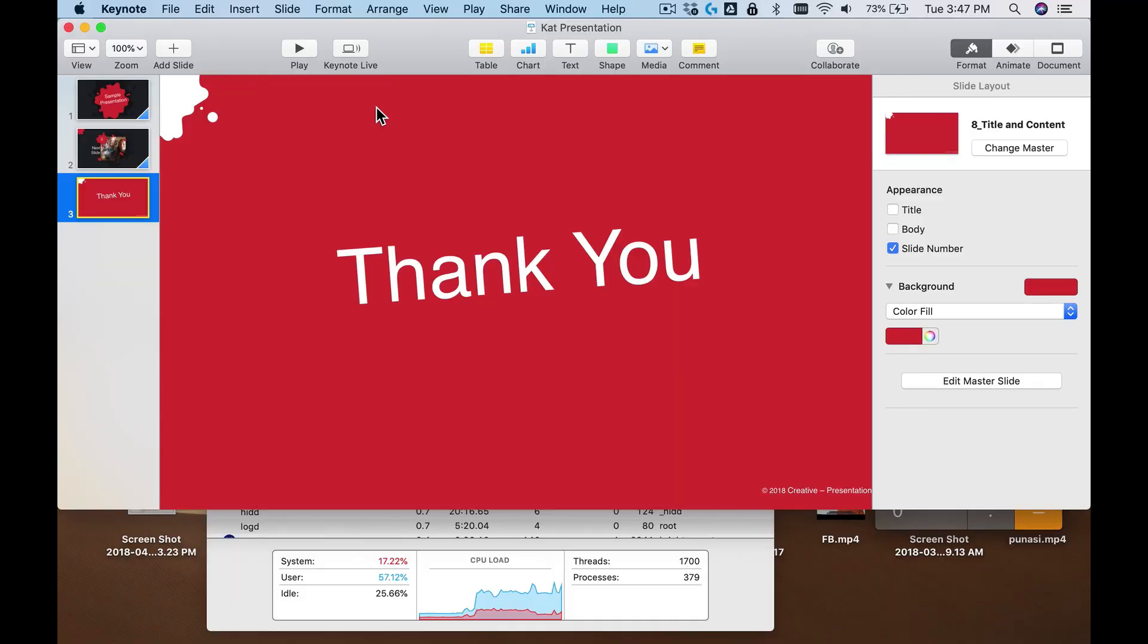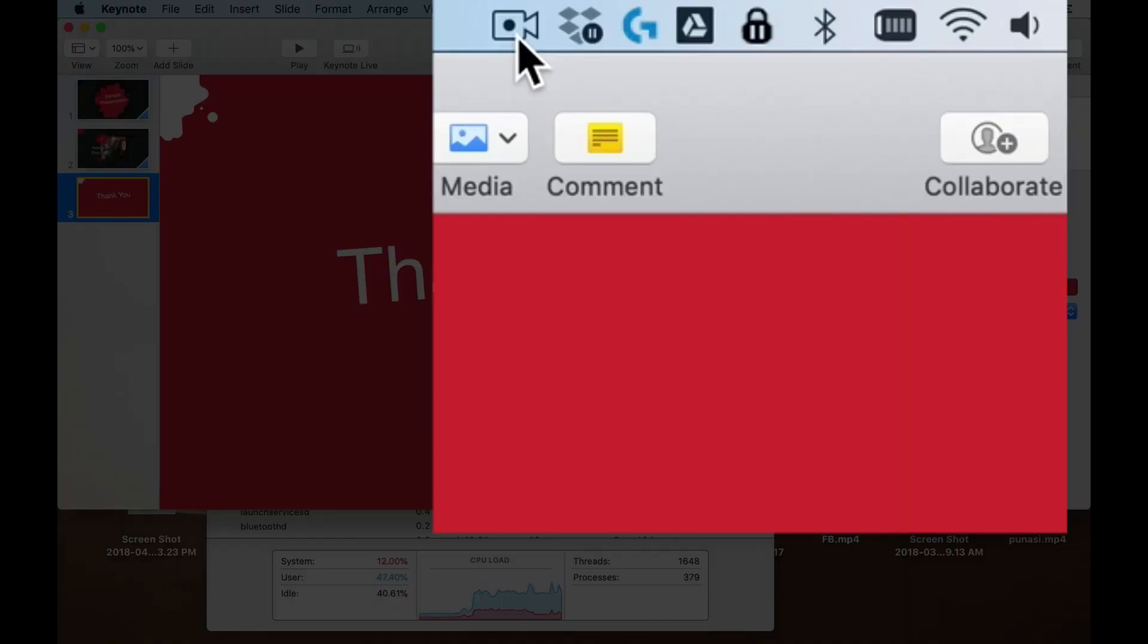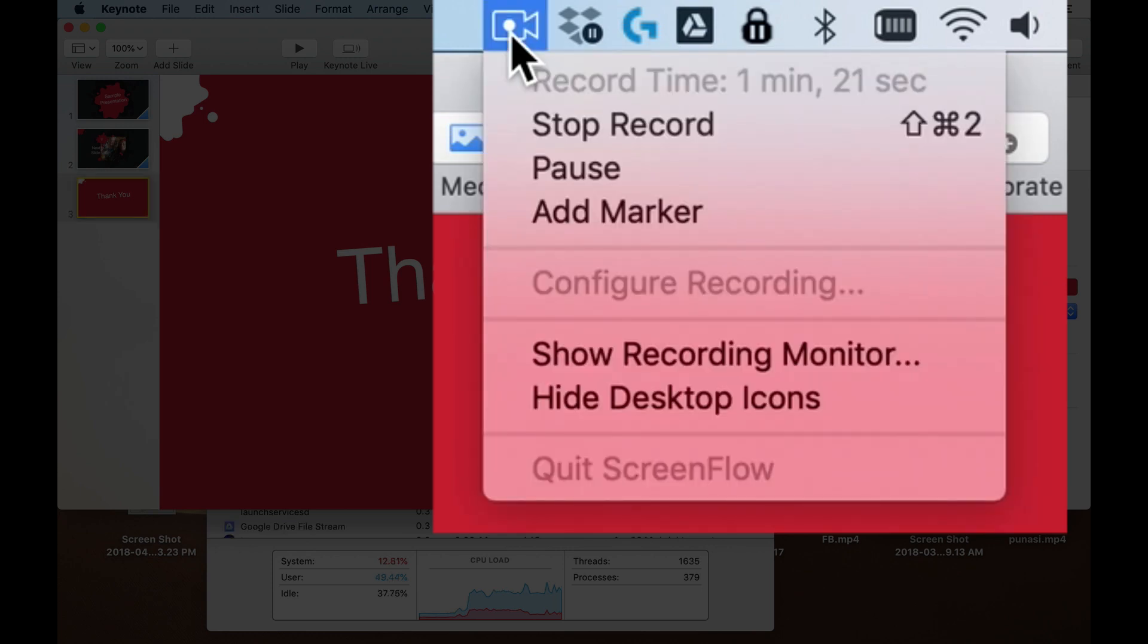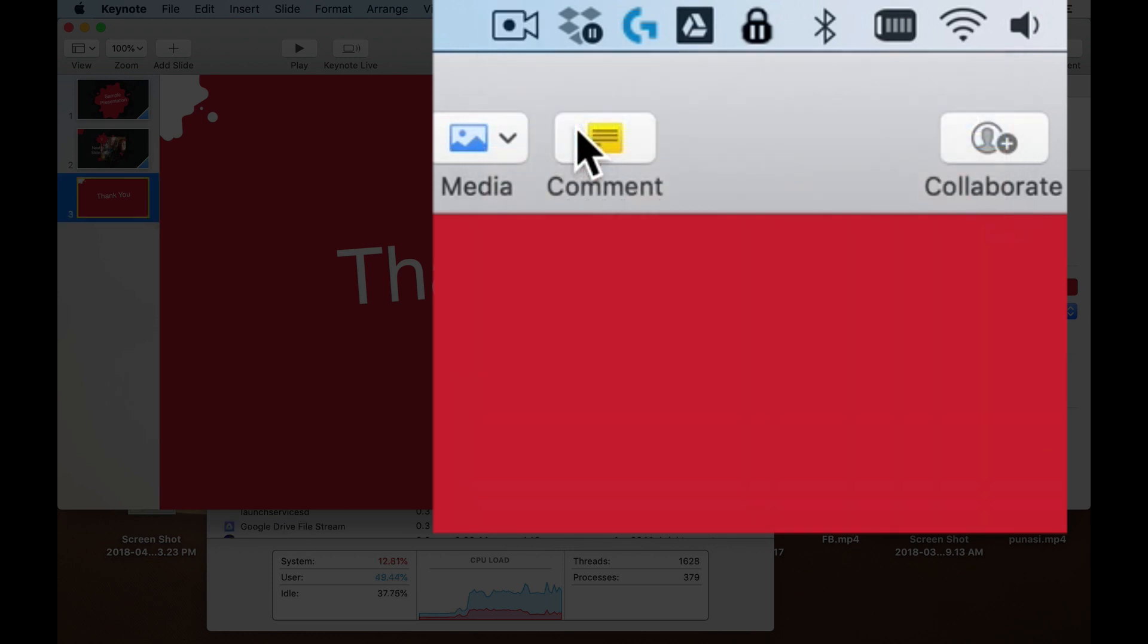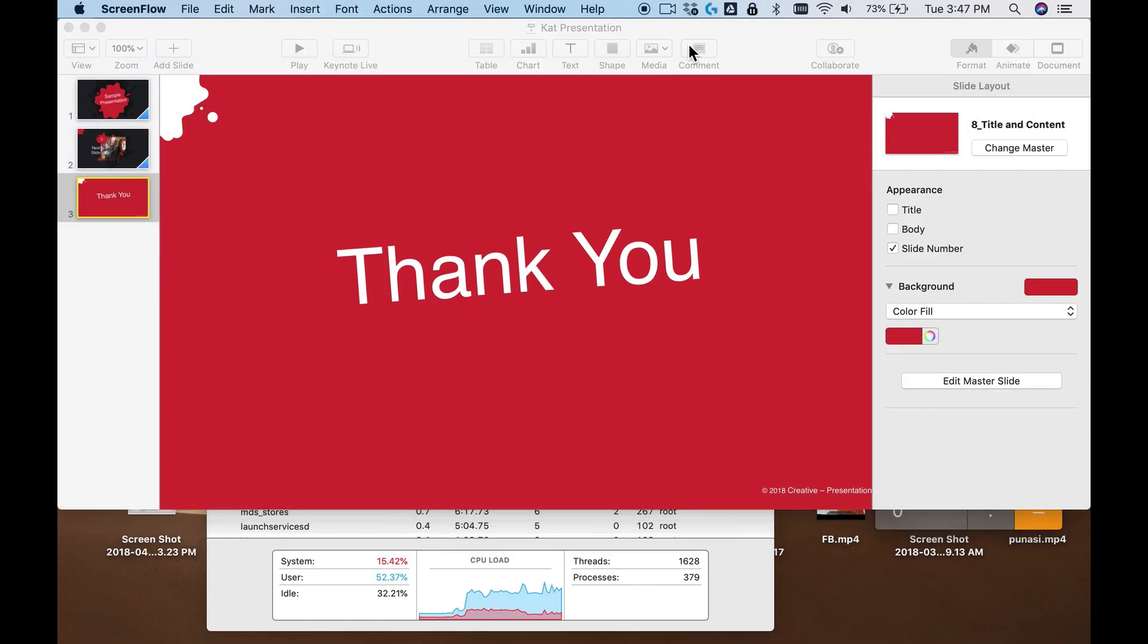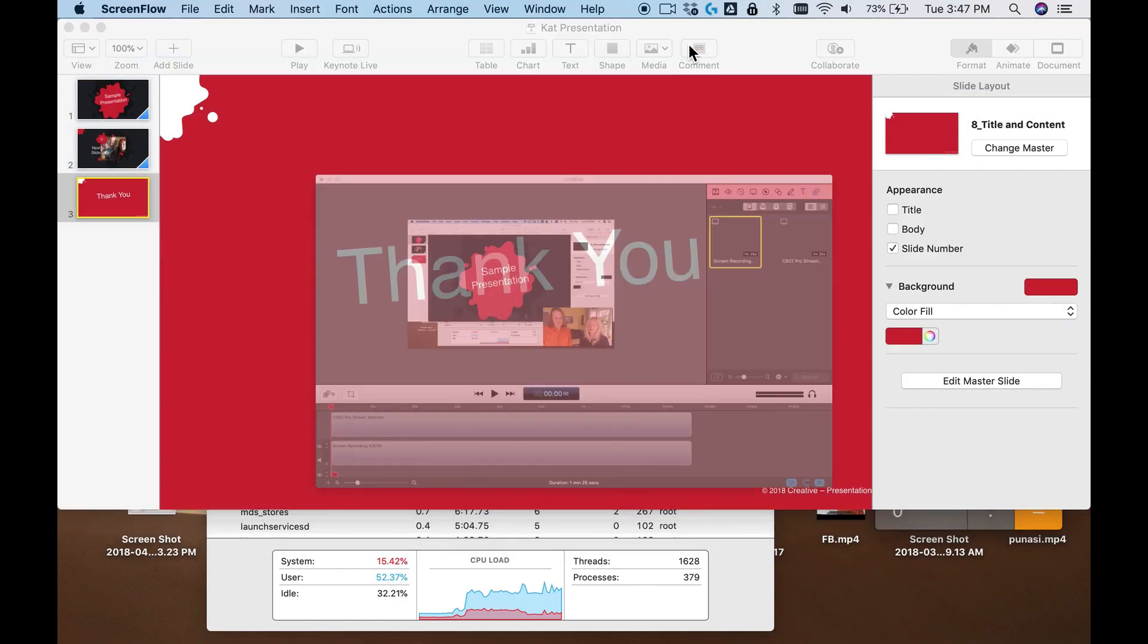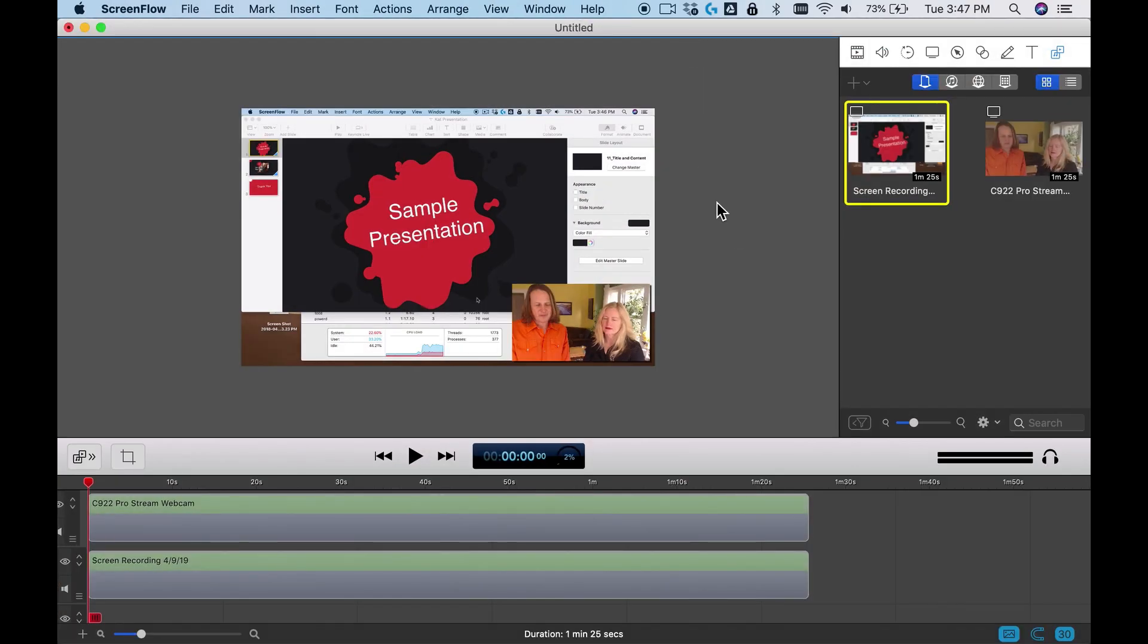Perfect. Once you've reached the end of your presentation, just go ahead and hit escape to close out of the presentation mode. Then you'll come up here to the top of the screen and you'll see this little video camera with a circle inside a black dot. Go there, click on that, and then click stop record.